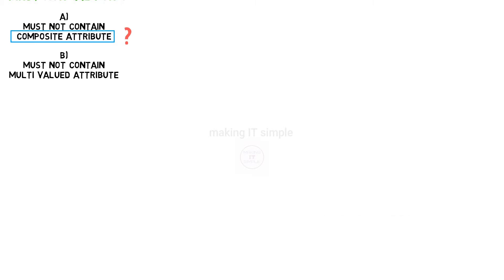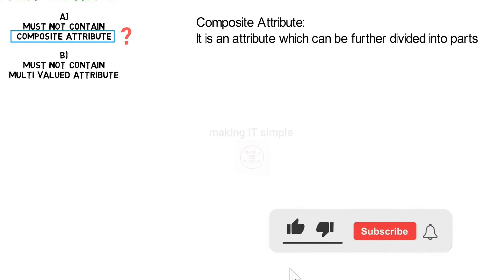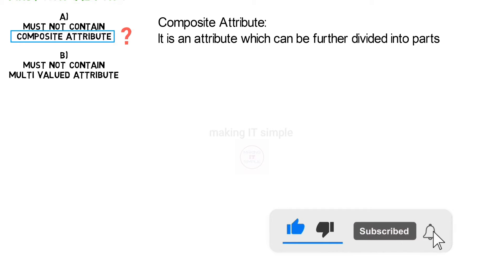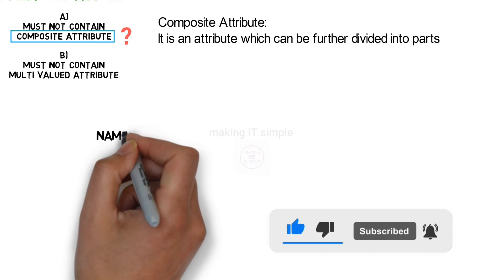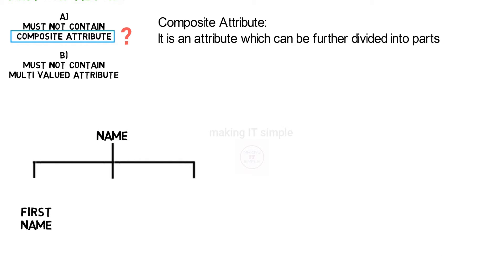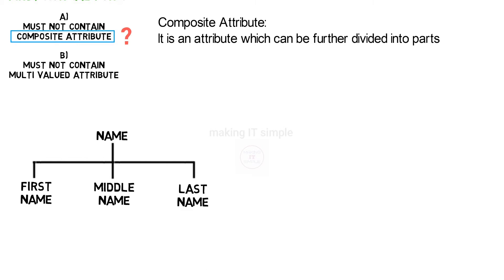What is composite attribute? It is an attribute which can be further divided into parts. For example, name attribute. It can be divided into first name, middle name, and last name.